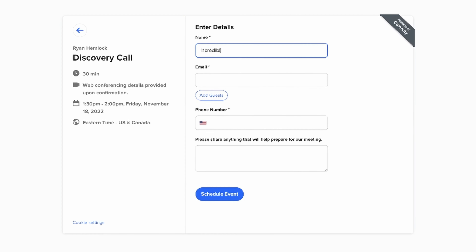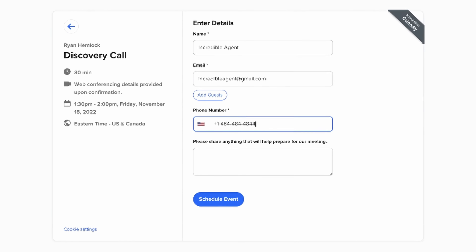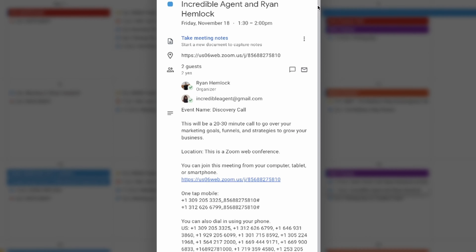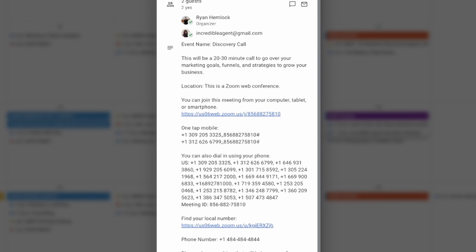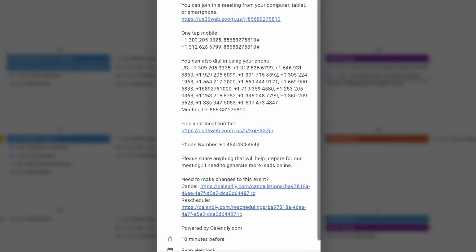From here, you just pick a time slot that works best for you to hop on a call. I recommend that you double check your schedule to ensure that there aren't any other events that may pop up or interfere with this call. But once you put your name and email into the form, Calendly will set up a Google Calendar event with a Zoom link inside. Once your event has been created, you're all set.